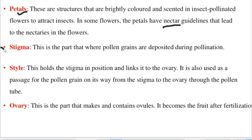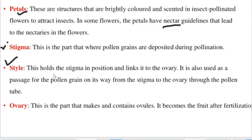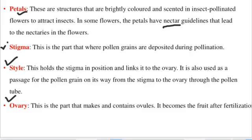The stigma is the part where pollen grains are deposited during pollination — it is a sticky part that traps pollen grains. The style holds the stigma in position and links it to the ovary. The style is also used as a passage for pollen grains on their way from the stigma to the ovary through the pollen tube. The ovary makes and contains the ovules; it becomes the fruit after fertilization. The ovules contain the female gametes and become seeds after fertilization.